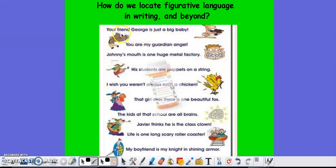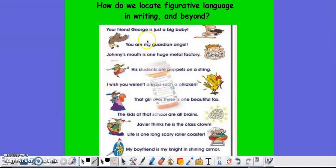Here are some examples. Your friend George is just a big baby. You are my guardian angel. Johnny's mouth is one huge metal factory. You can see each of these examples has pictures next to it because the writer of these metaphors is trying to get you to see things a little bit differently — to grab your attention. That's what figurative language is all about.